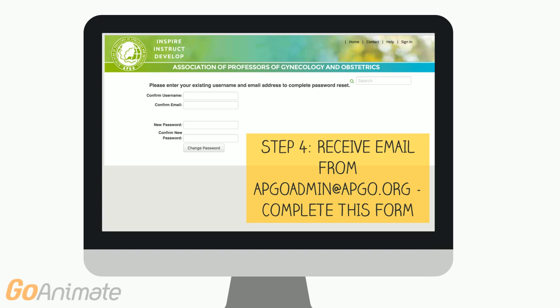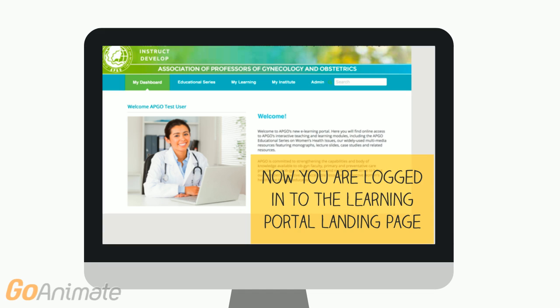You will receive an email instantaneously to set your password. It will come from apcoadmin at apco.org. Check your junk box if you don't see it in your inbox. Once you have that, you're going to confirm your username which is your email and then type in your password. Now that you are set up as the administrator you will not have to repeat this process again.